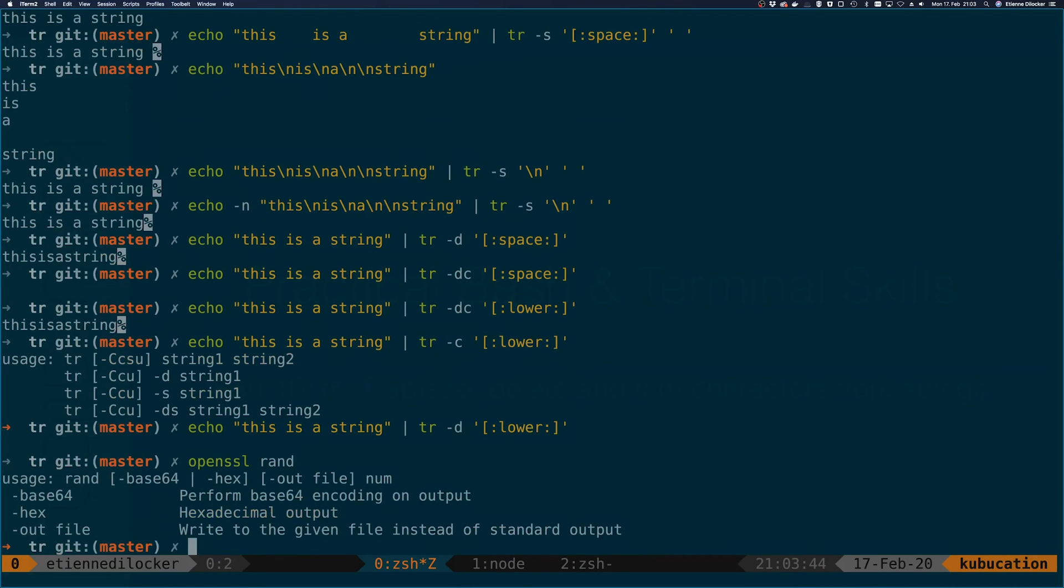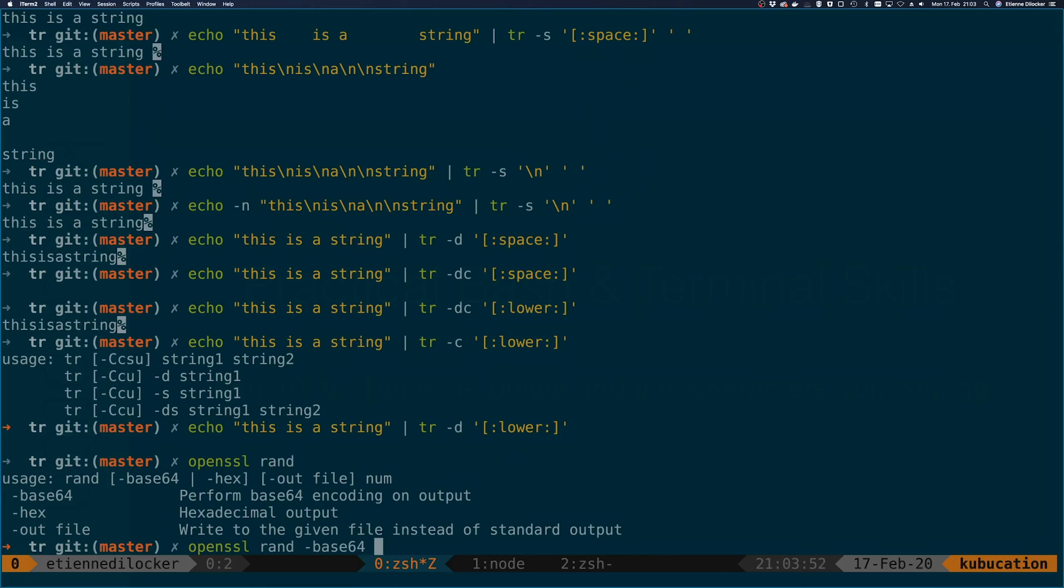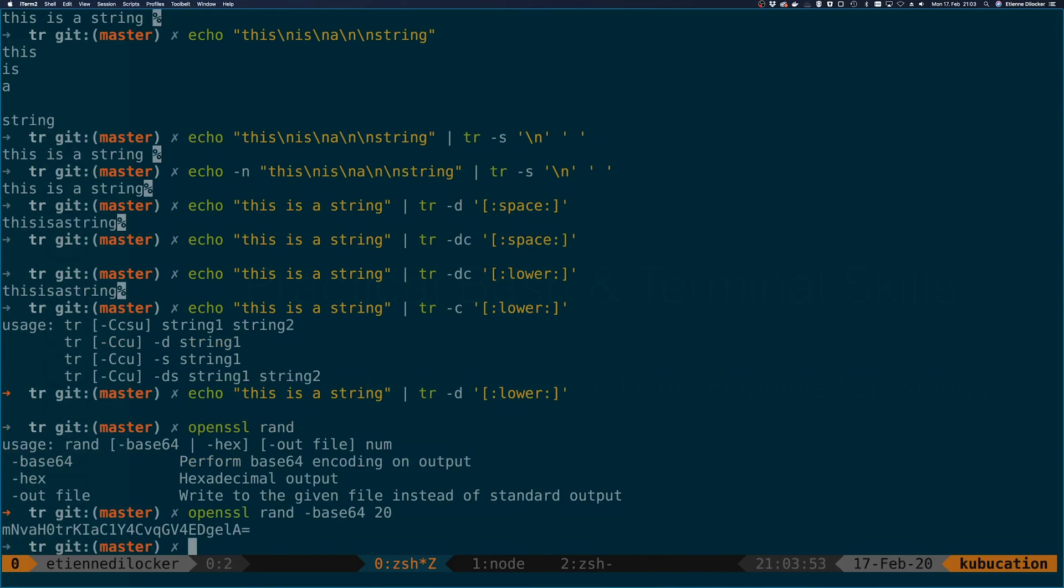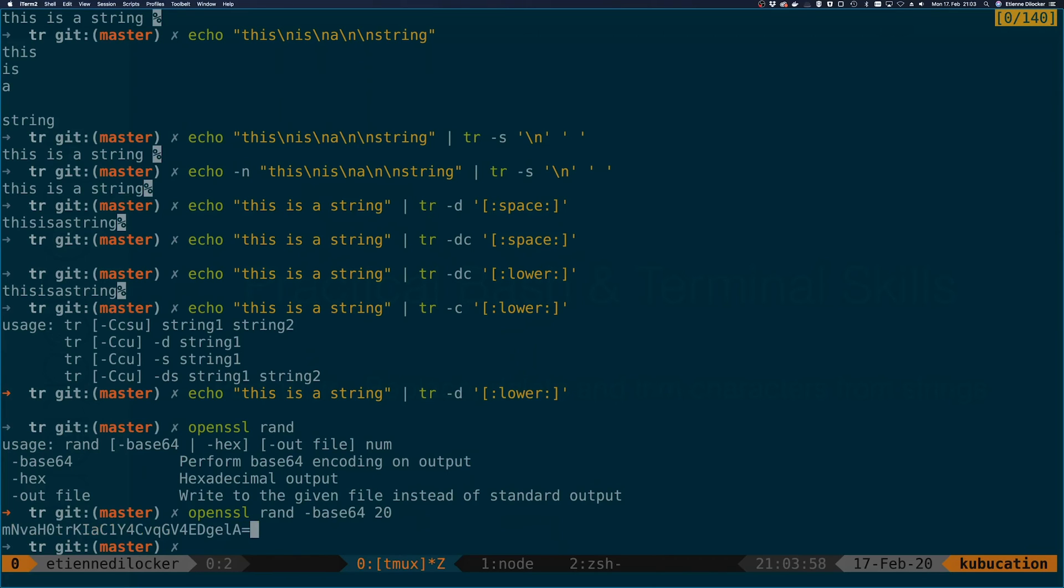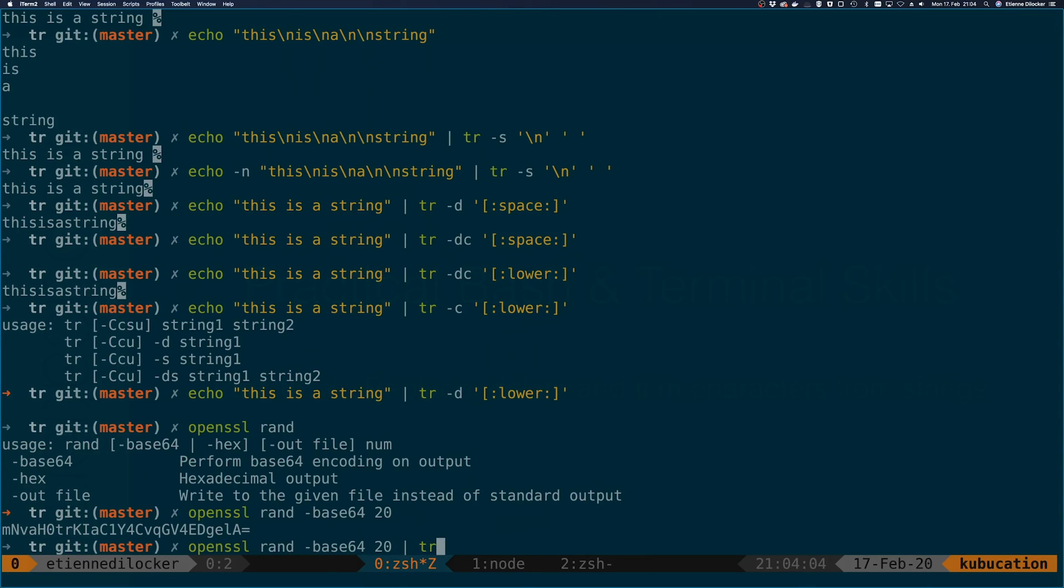But something cool where you can use this is with openssl rand to generate a random string. You can say for example base64 and it should be 20 characters. Then you get something like this. Here you have, because it's base64, sometimes characters that aren't alphanumerical.